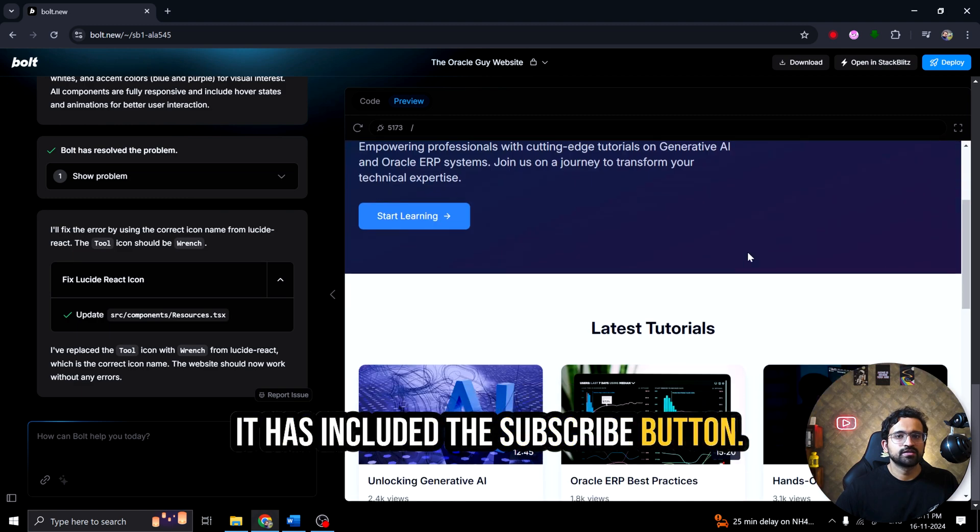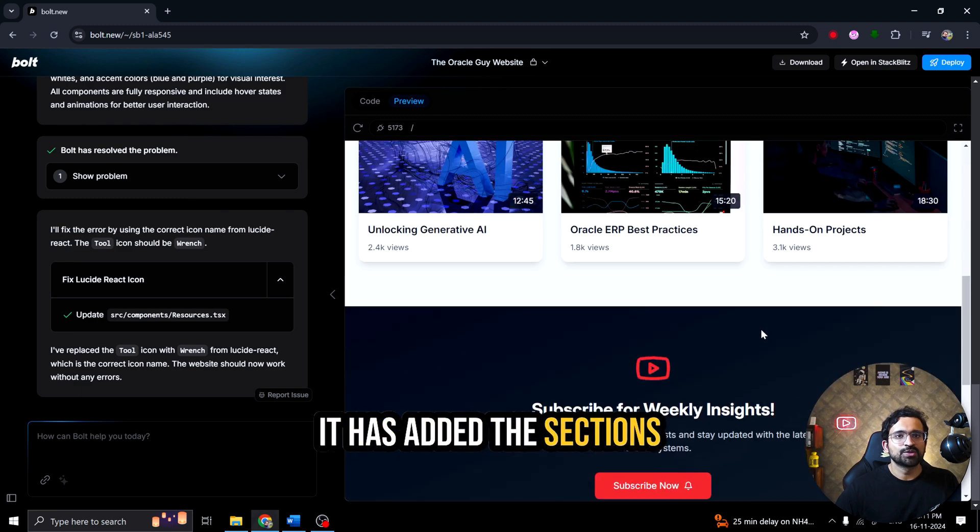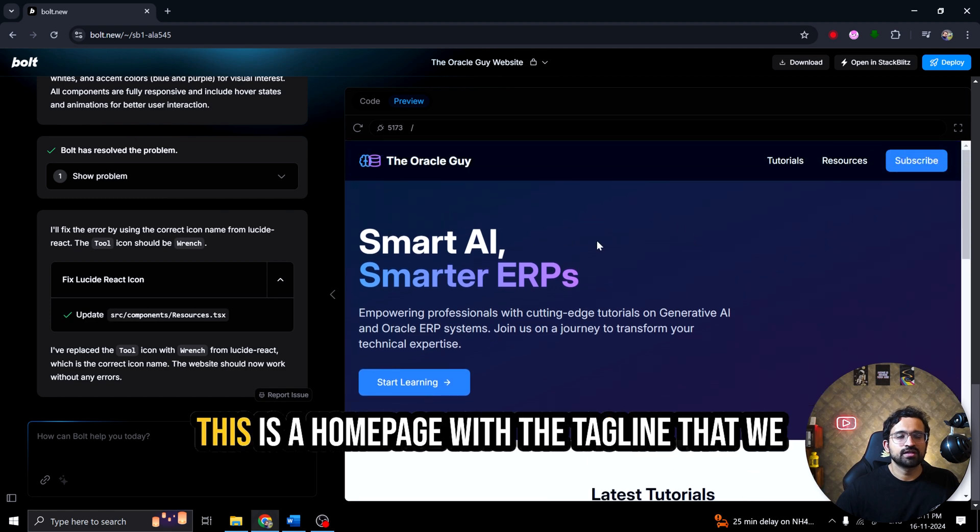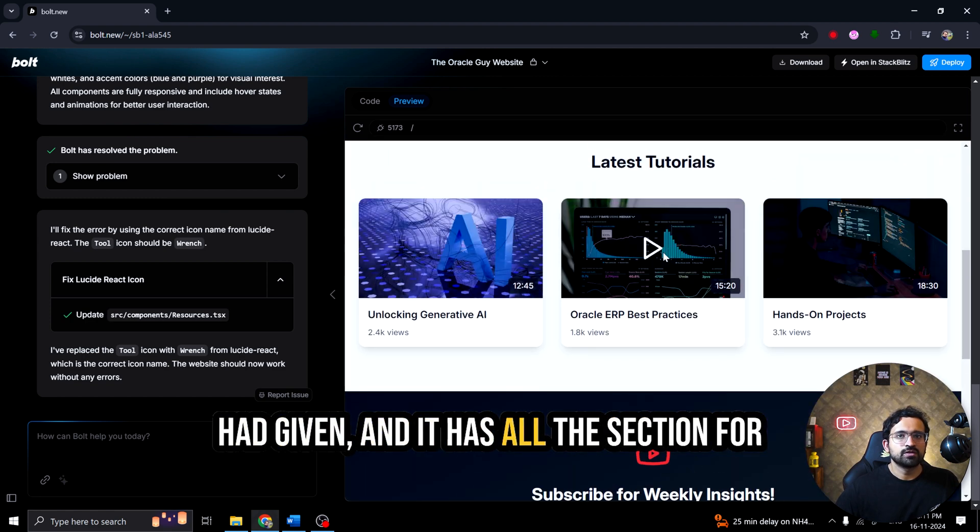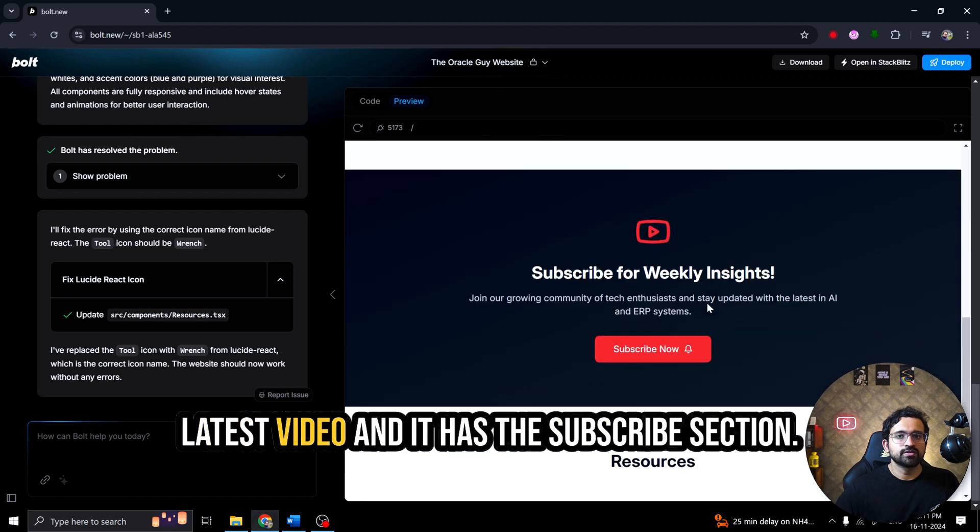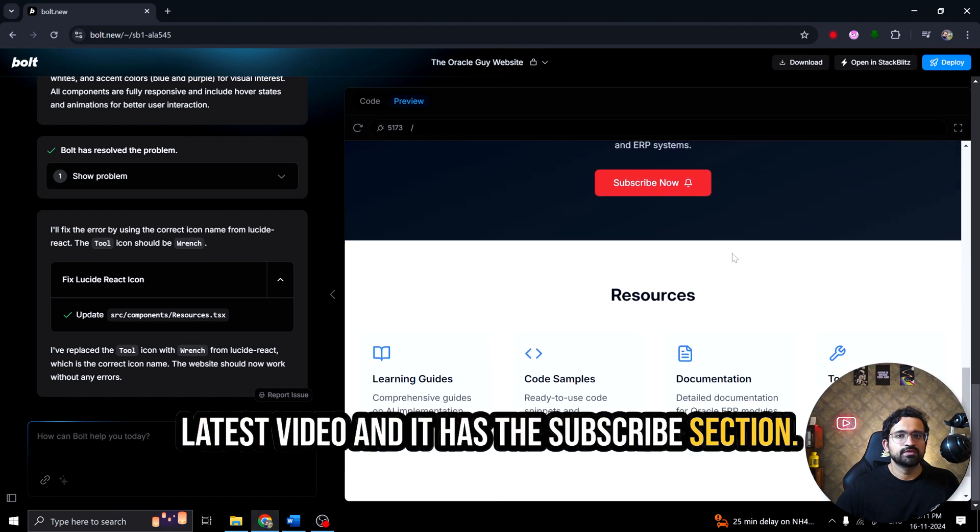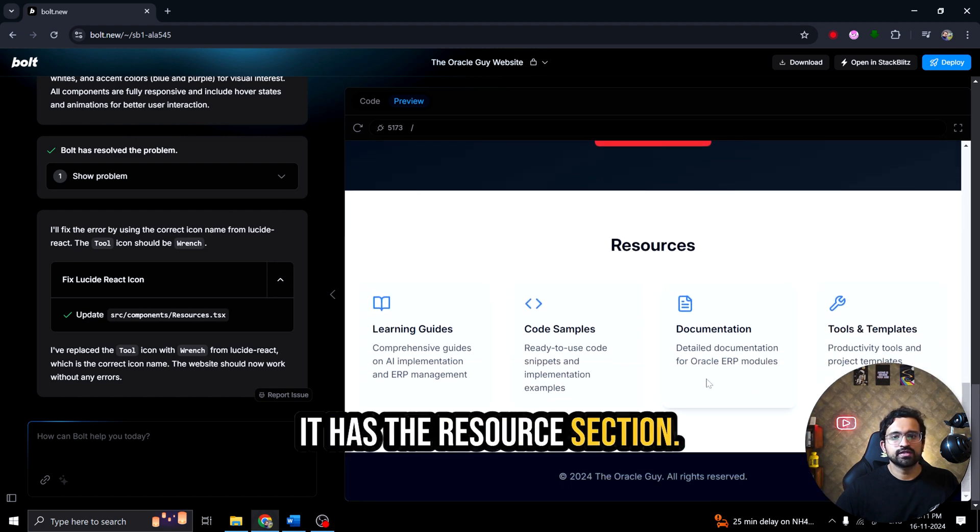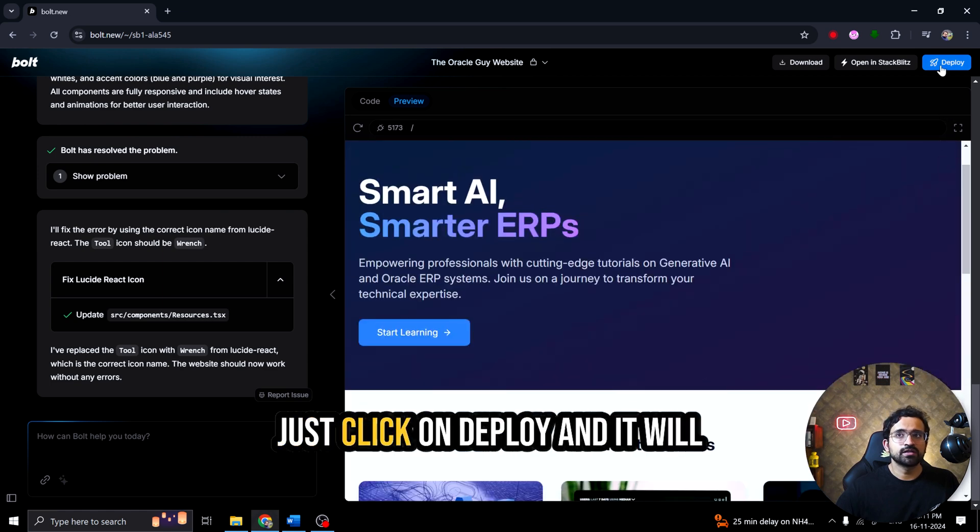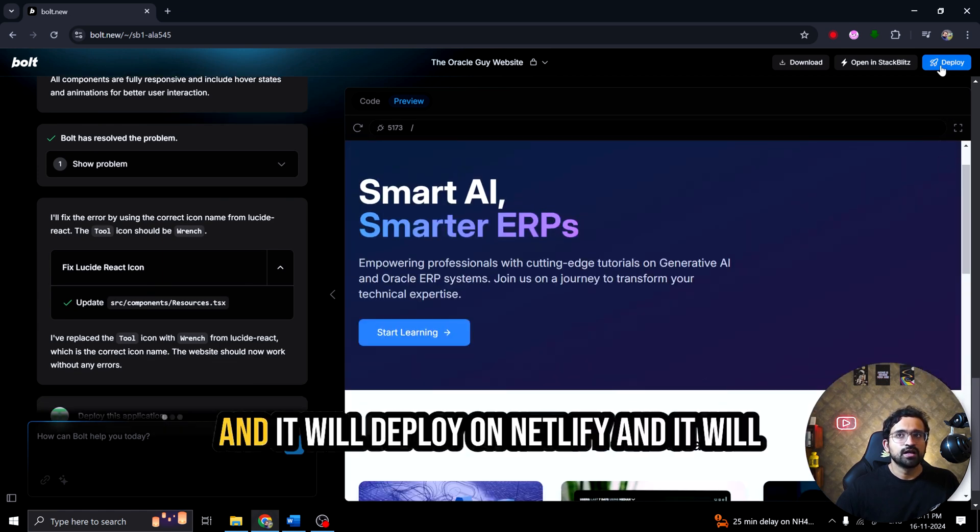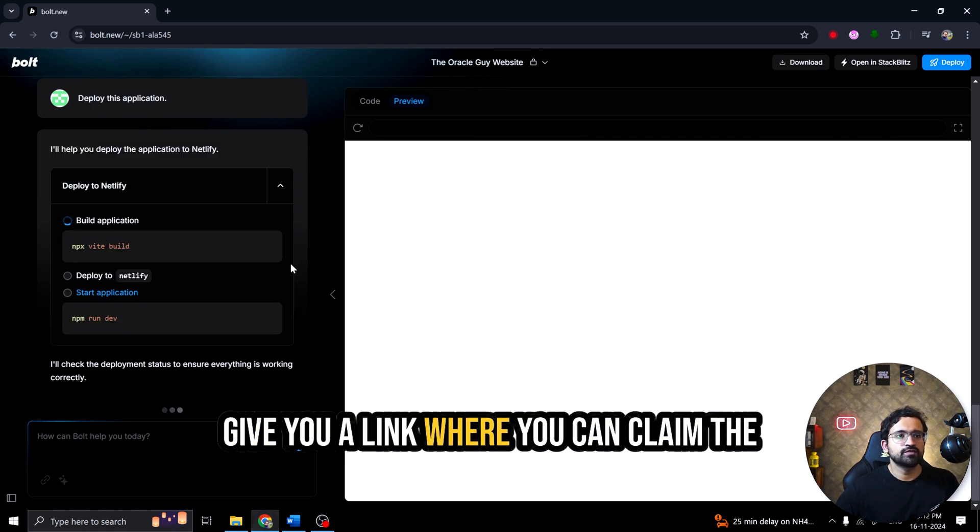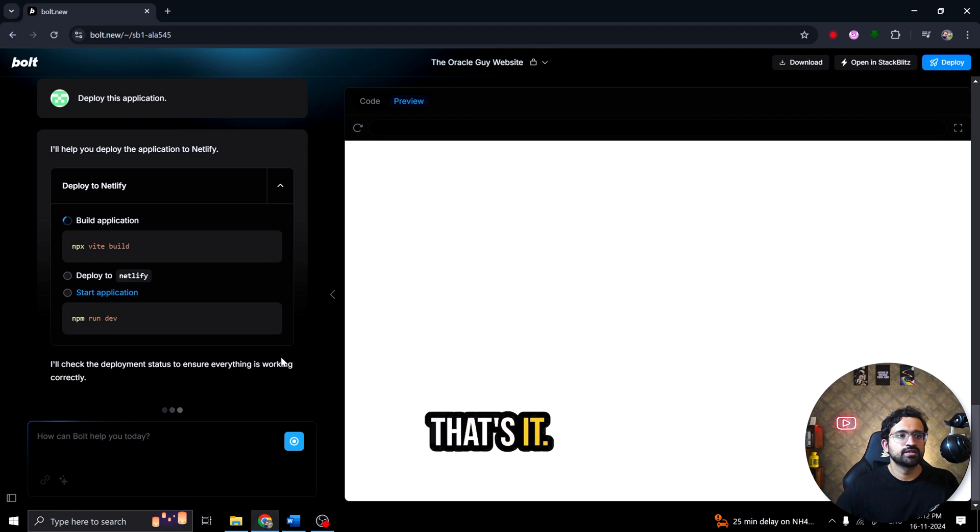So you can see our website is ready with all the details that we had asked. It has included the subscribe button. It has added the sections for tutorials, resources. This is a home page with the tagline that we had given and it has all the sections for latest video and it has the subscribe section. It has the resource section. Now what you can do is you can just click on deploy and it will deploy the website for you as well and it will deploy on Netlify and it will give you a link where you can claim the website and just point it to your domain. That's it.